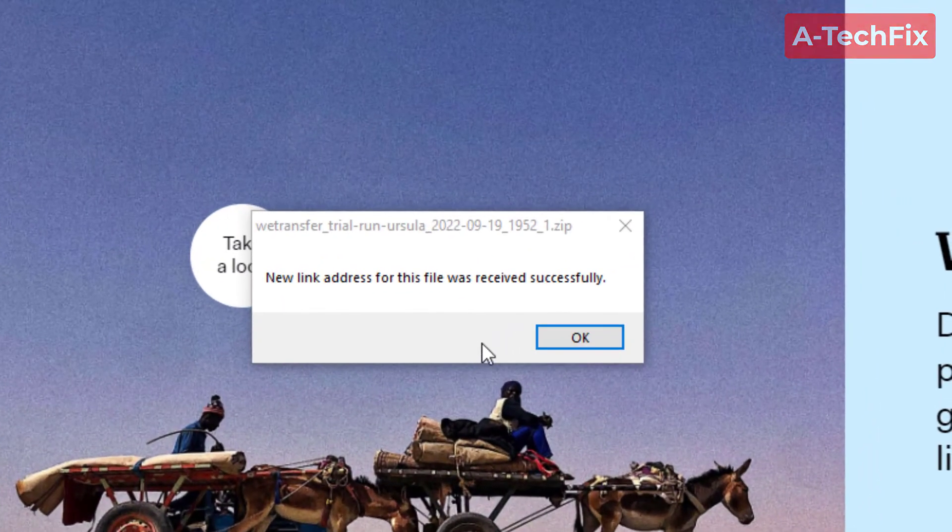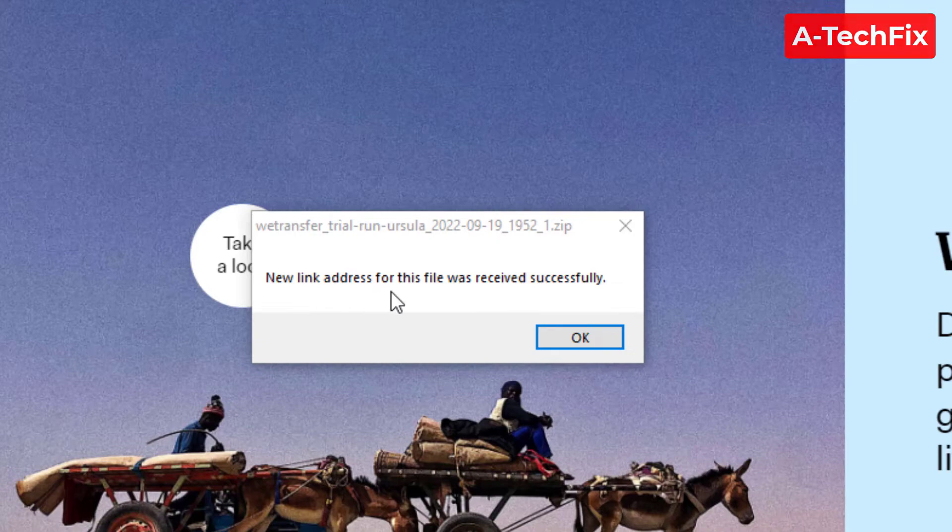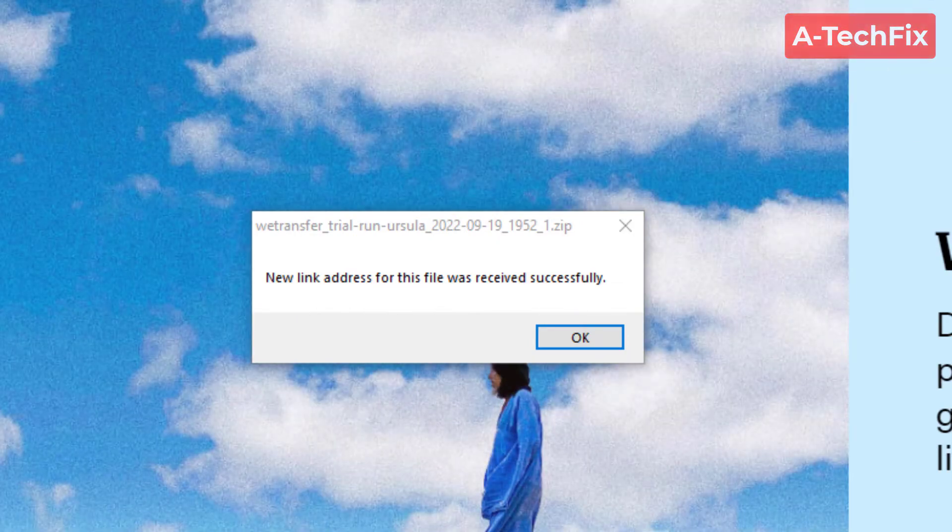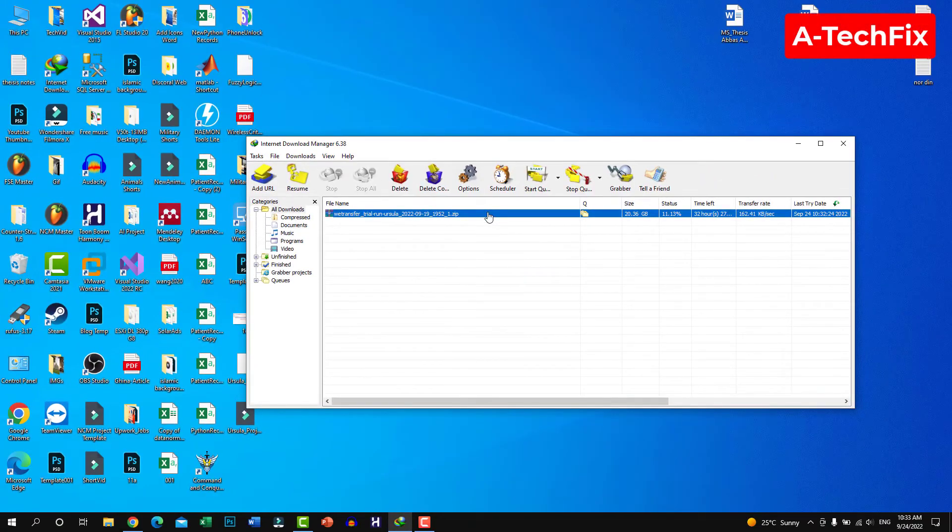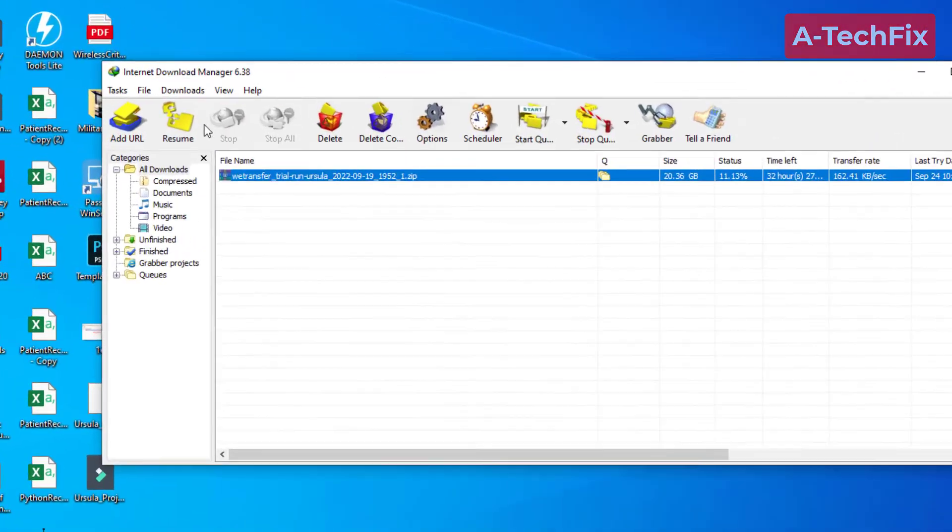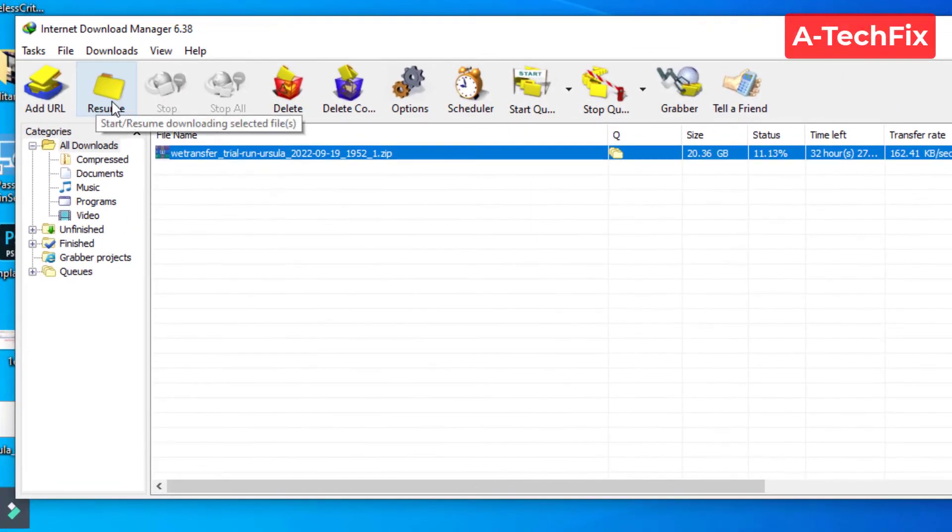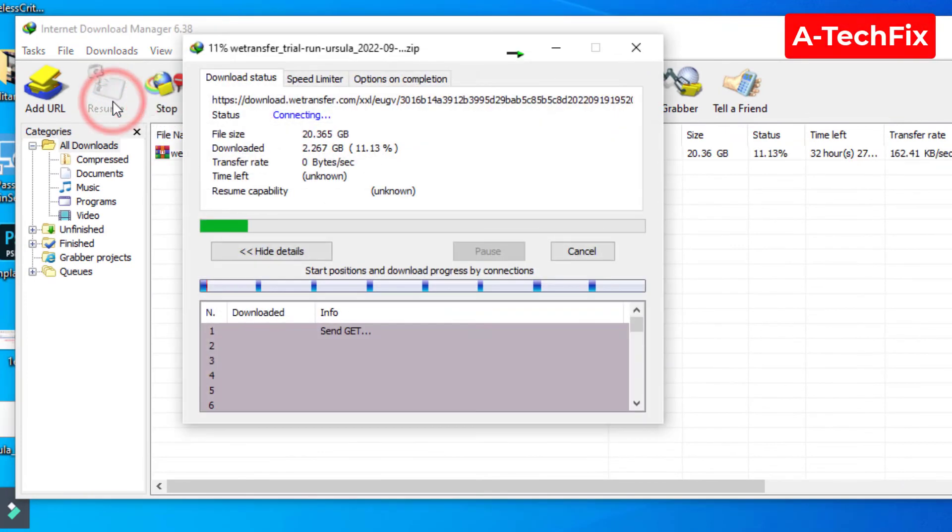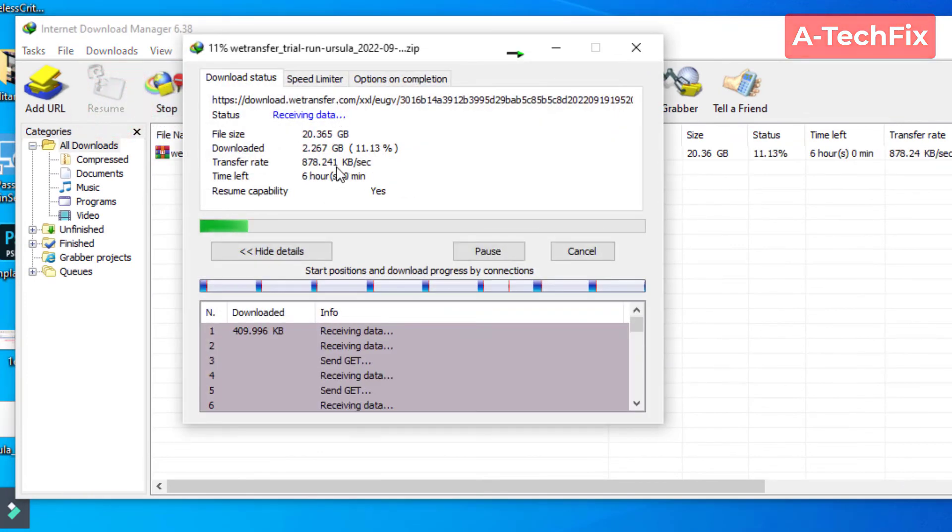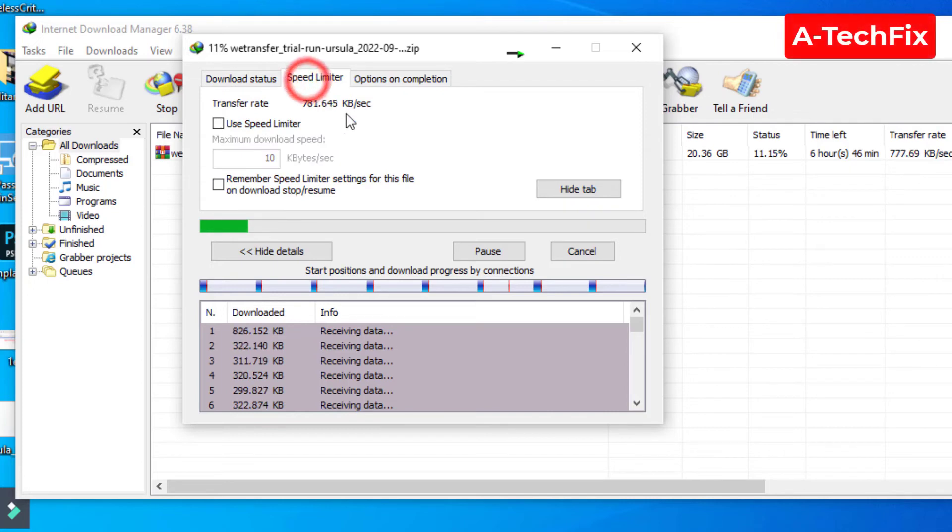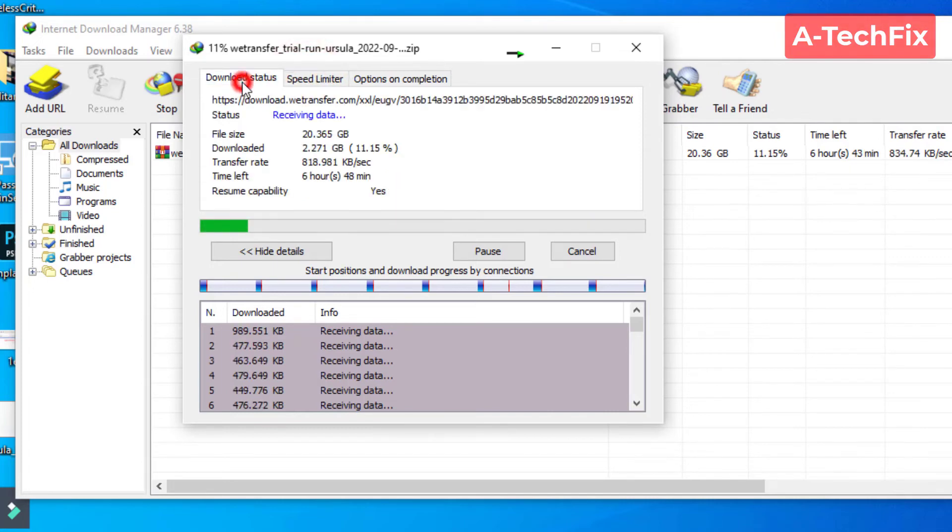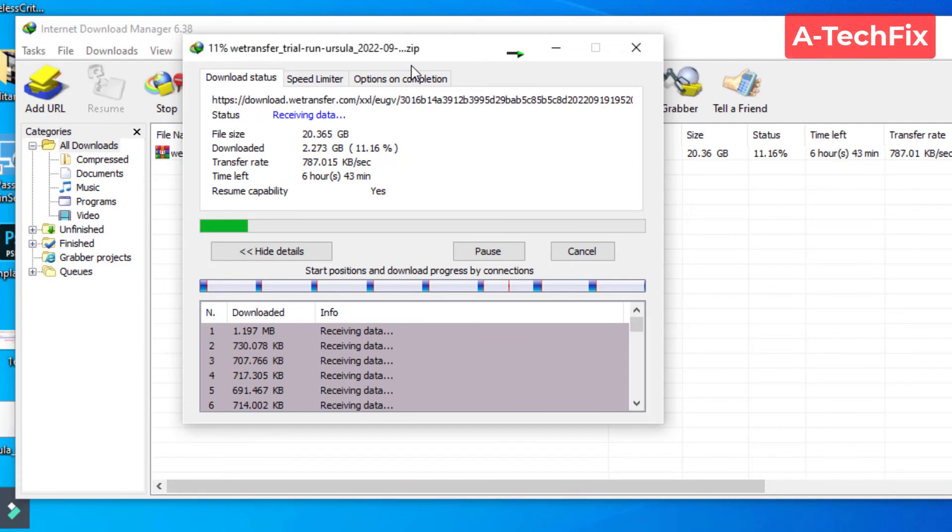New link address for this file was received successfully, okay, click OK. Then go again and click resume. As you can see, the file resumes again. That's it, it's so easy.